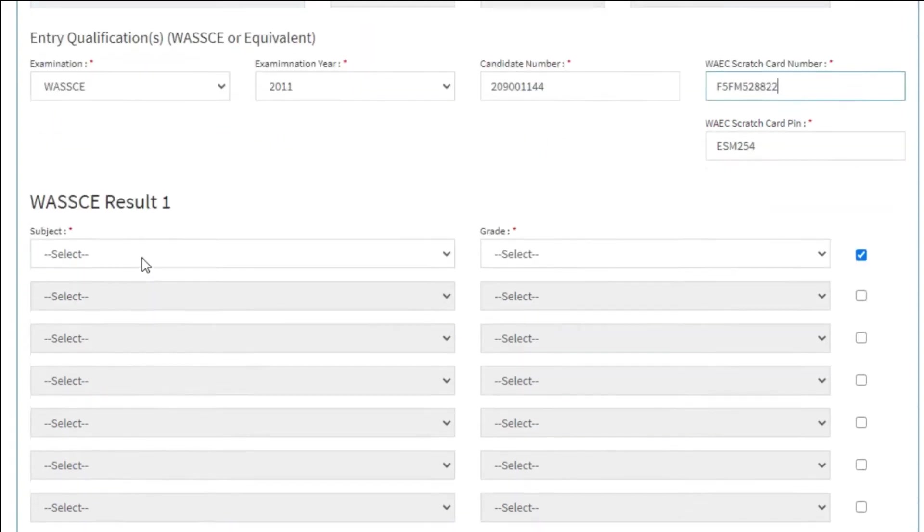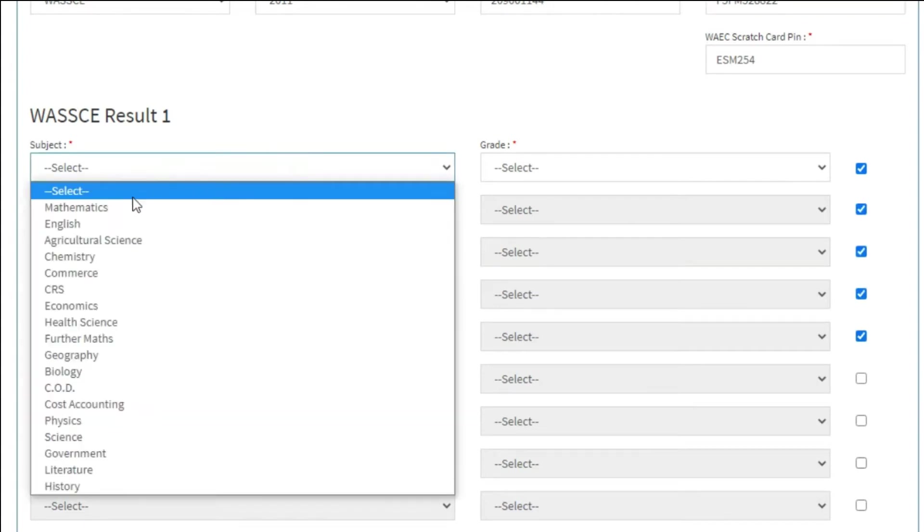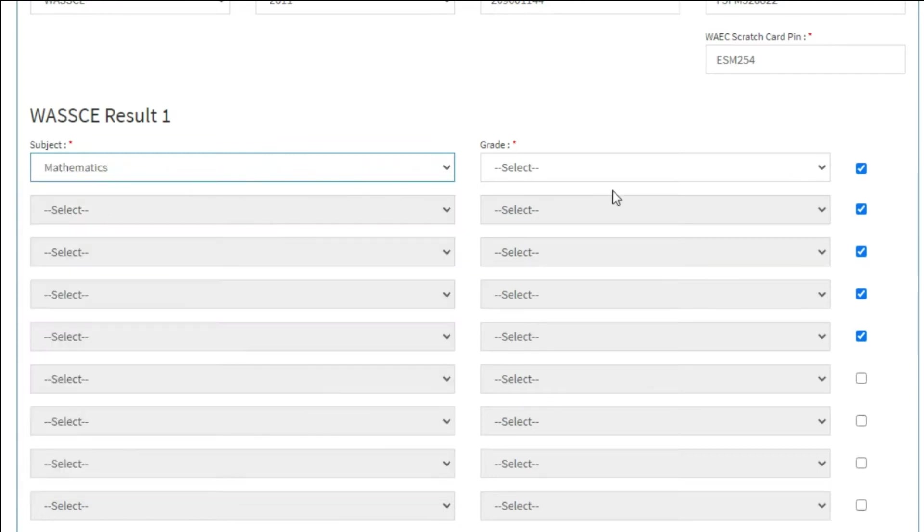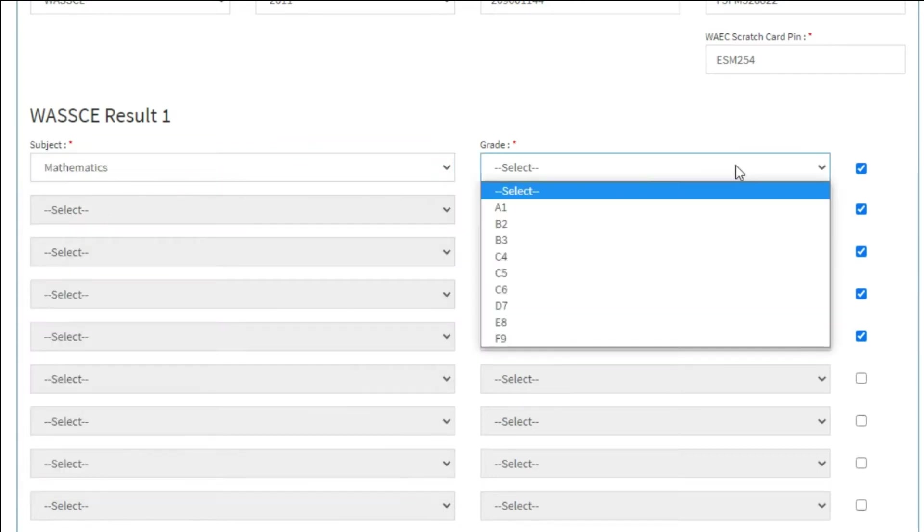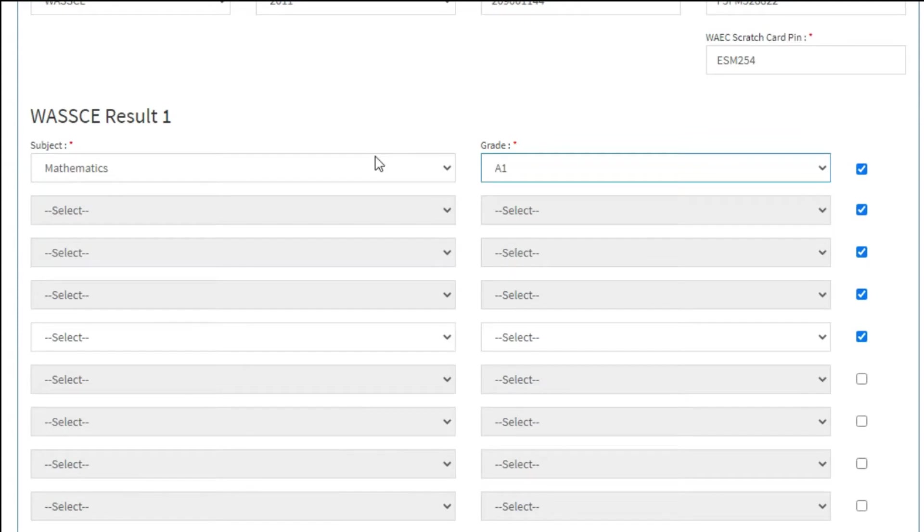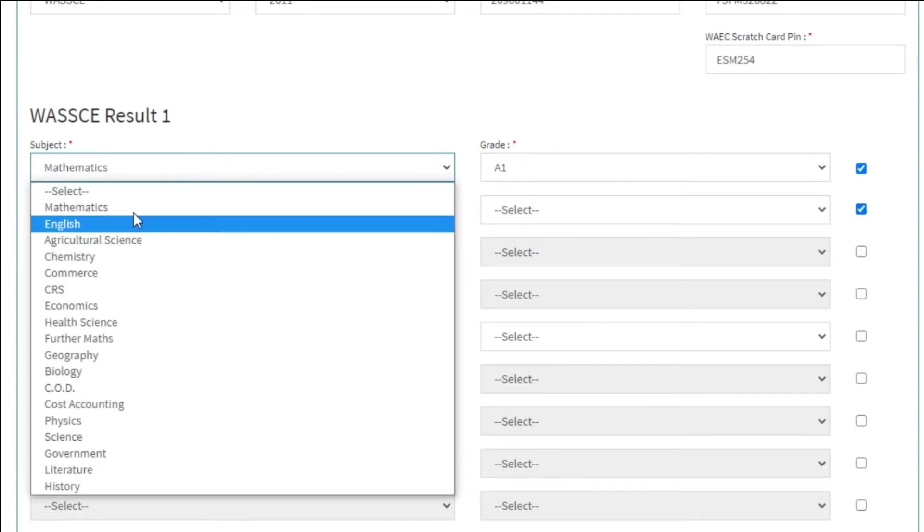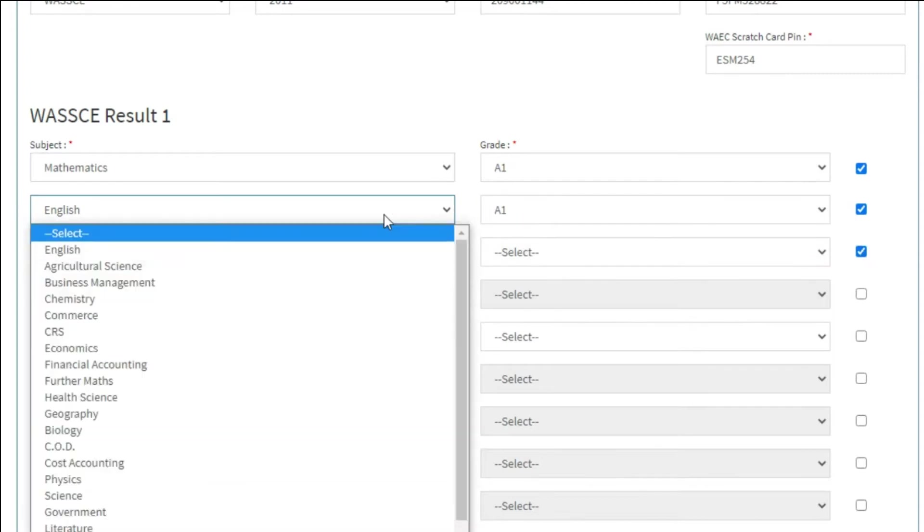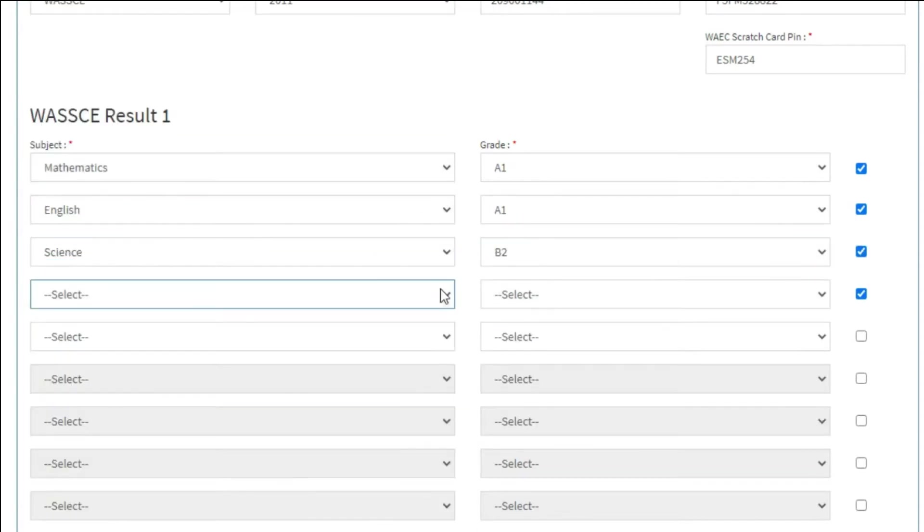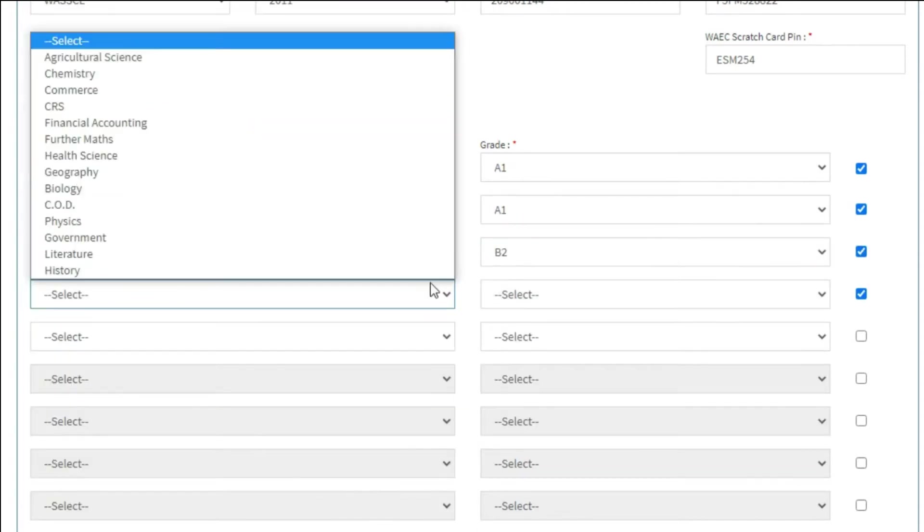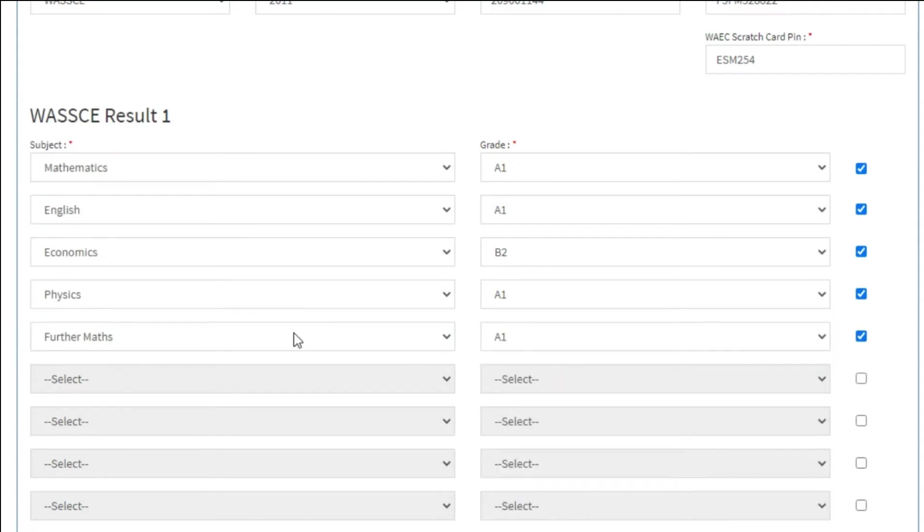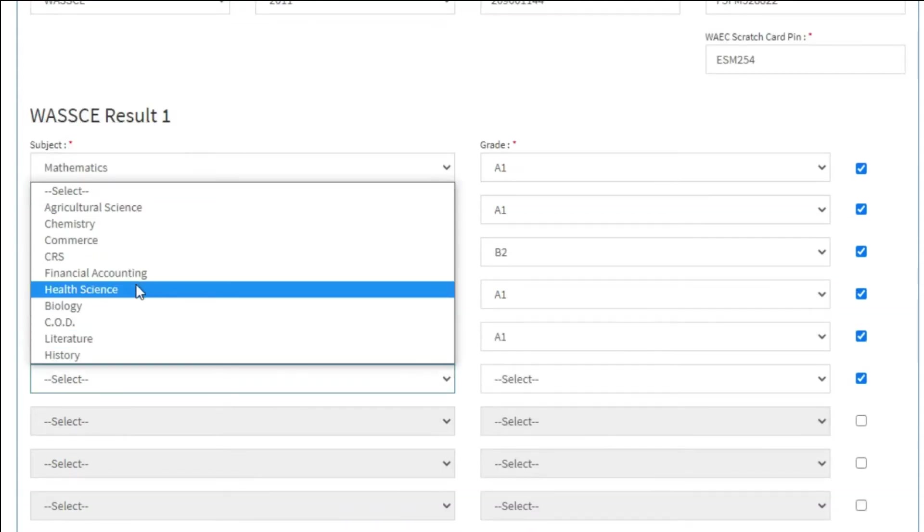WASC result 1. In this section, you are going to fill in the subject and grades as they appear in your results. Note, this section is cascaded, meaning if you select mathematics from the first field, it would not be available in the second field. This is to prevent you from making a duplicate selection on one result, as there is provision below for a second result. Make sure you check the boxes on the right to activate the fields, or you can't make a selection.